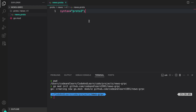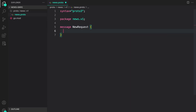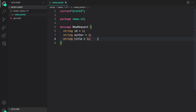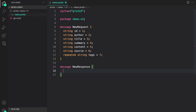First we define the syntax: we are going to use proto version 3, so syntax = proto3. Then I define the package as news.v1. Now let's define our message — a message is an object. We call it NewsRequest. The fields include string id, string author, and other string fields. The last one uses the 'repeated' keyword to indicate an array of string values, used for tags, given a field ID of seven.